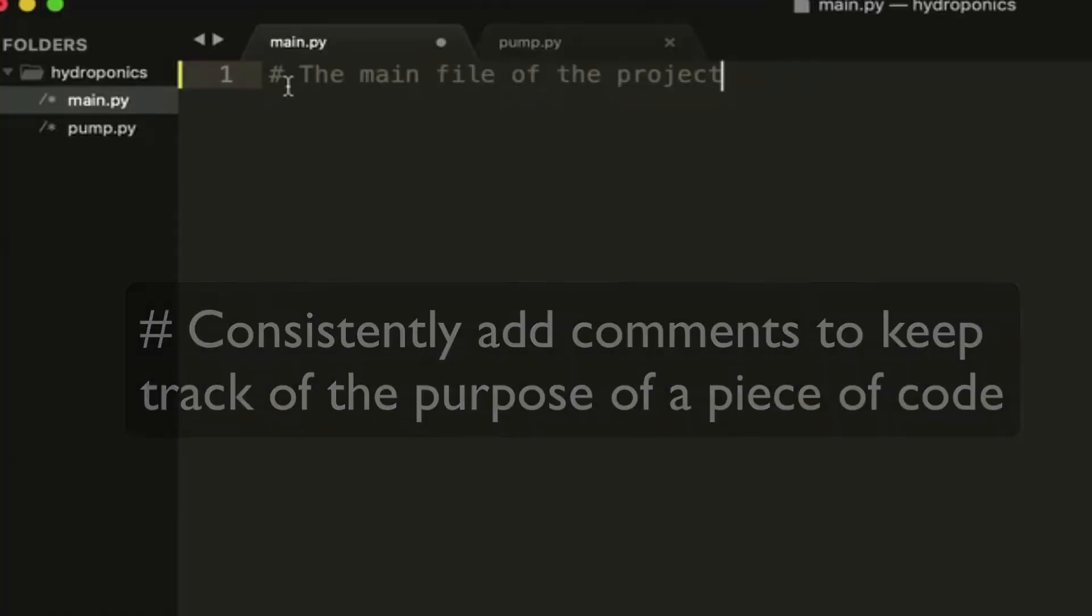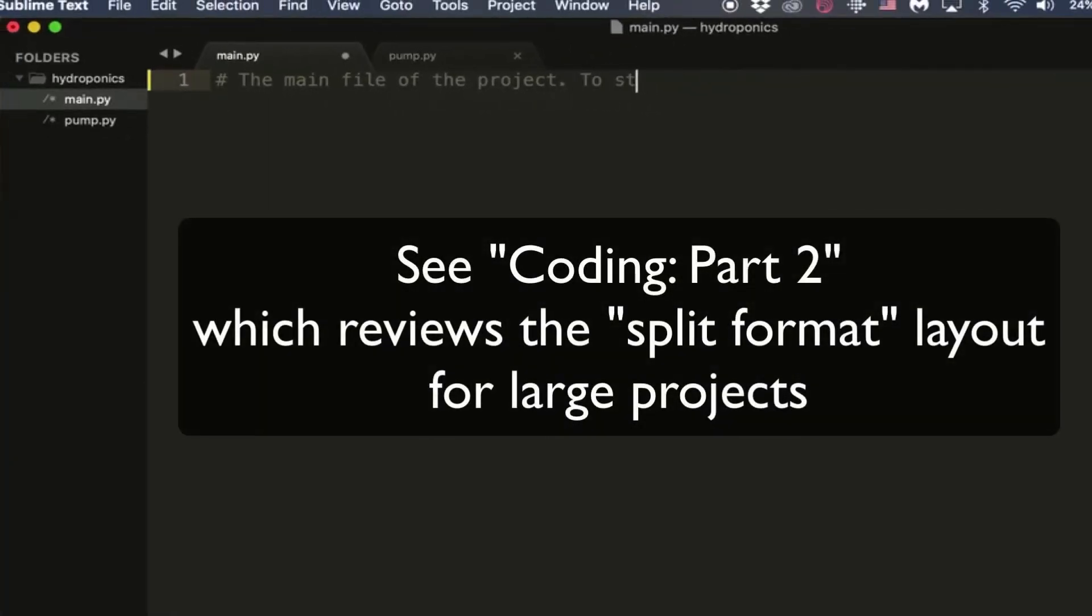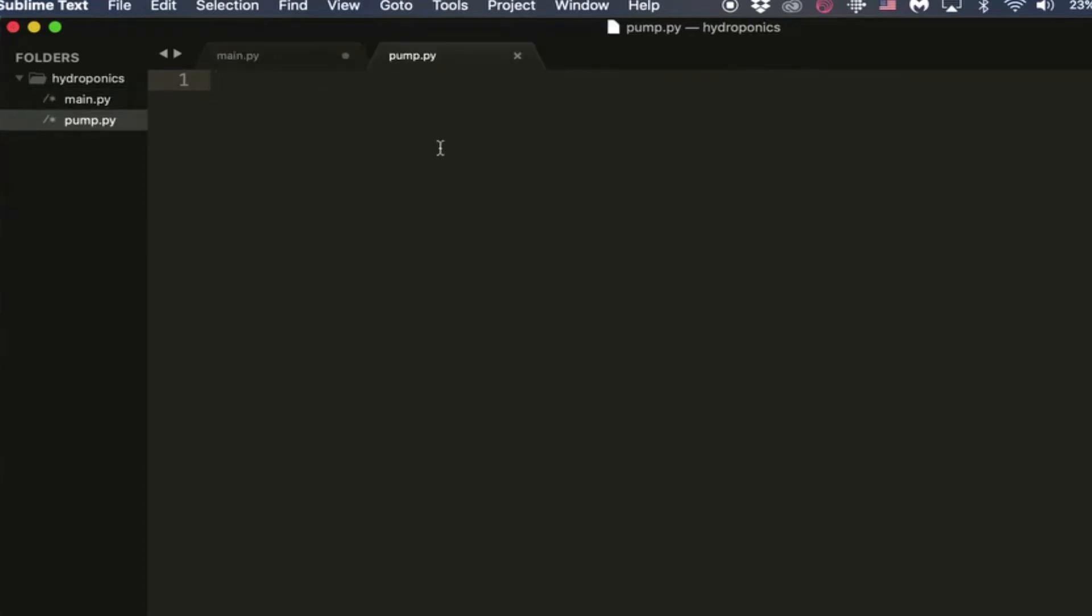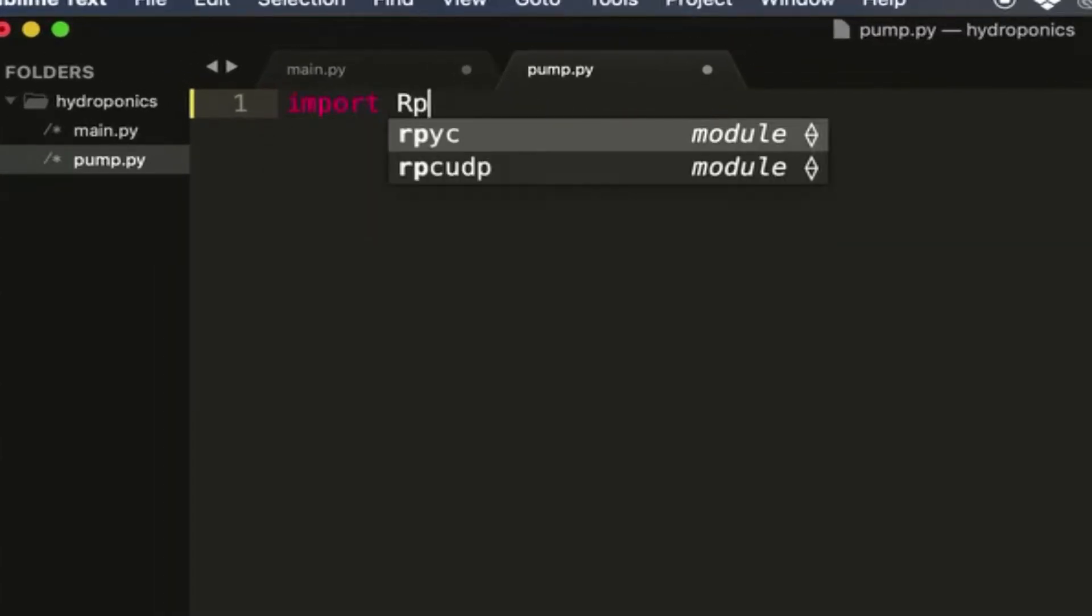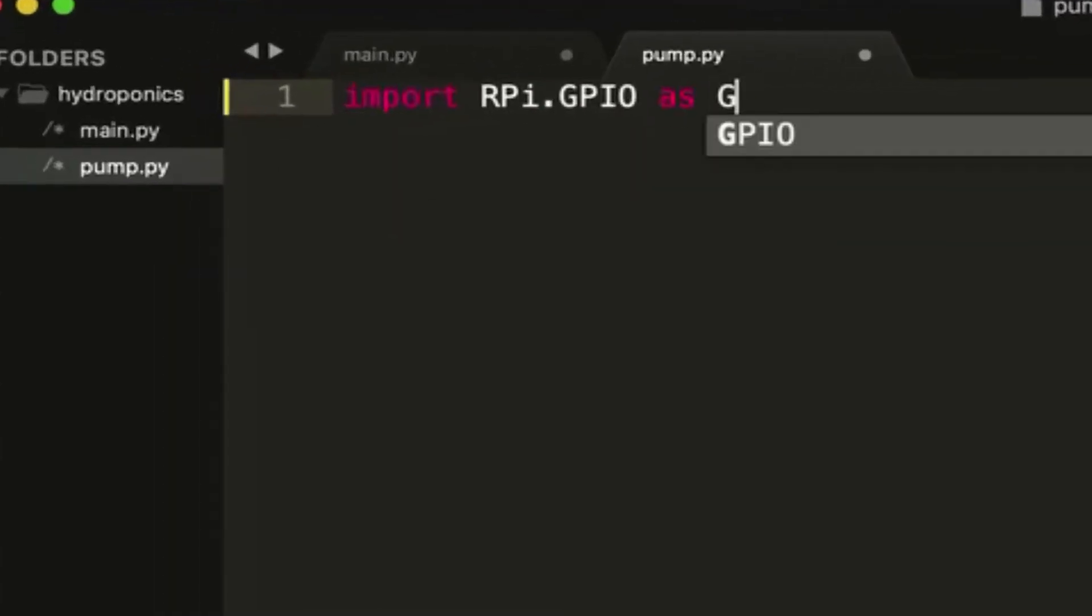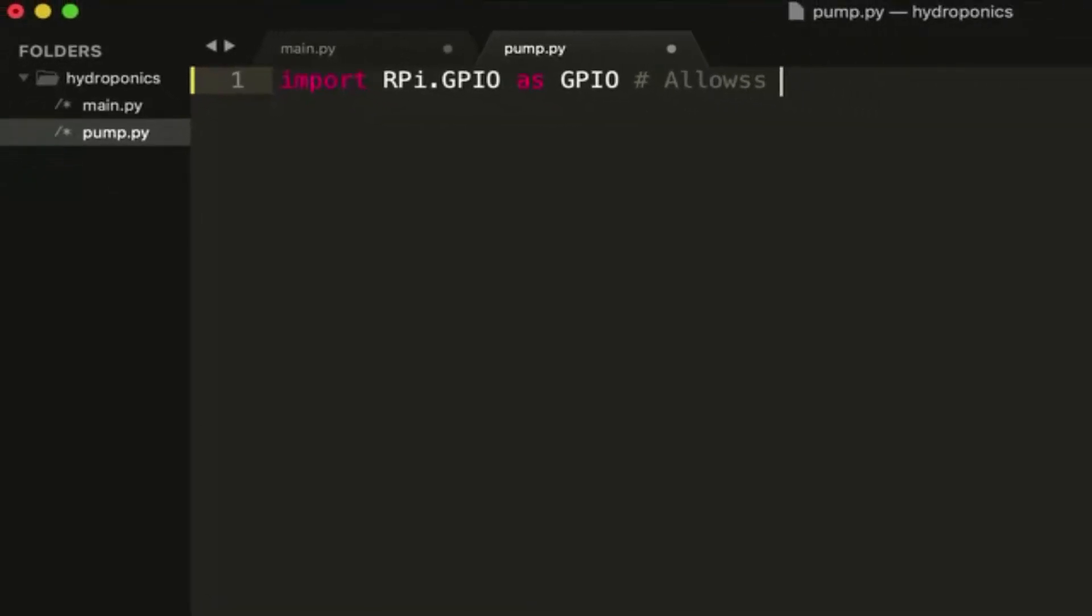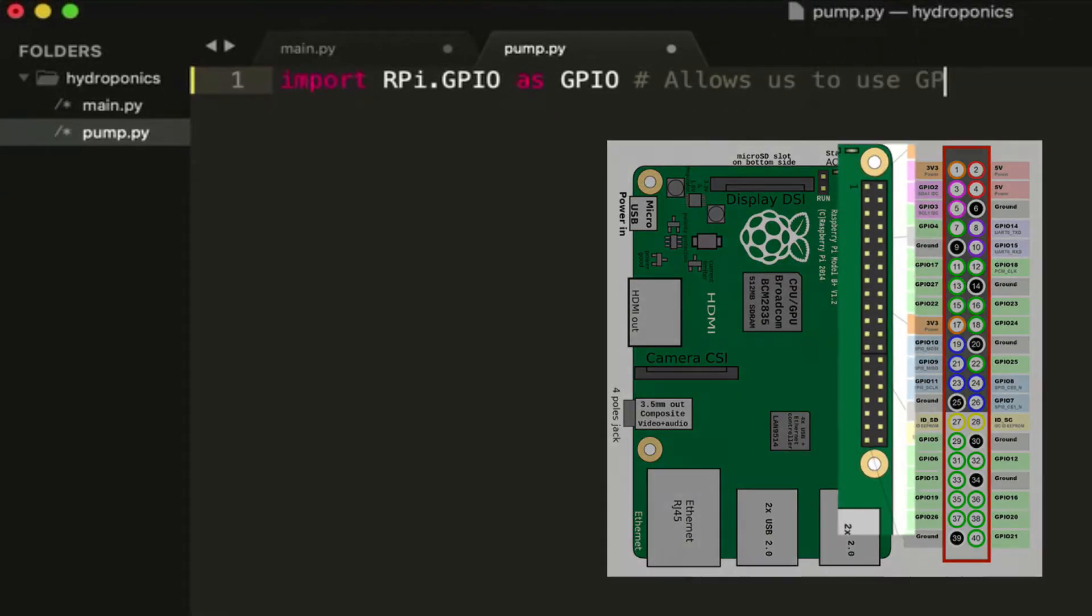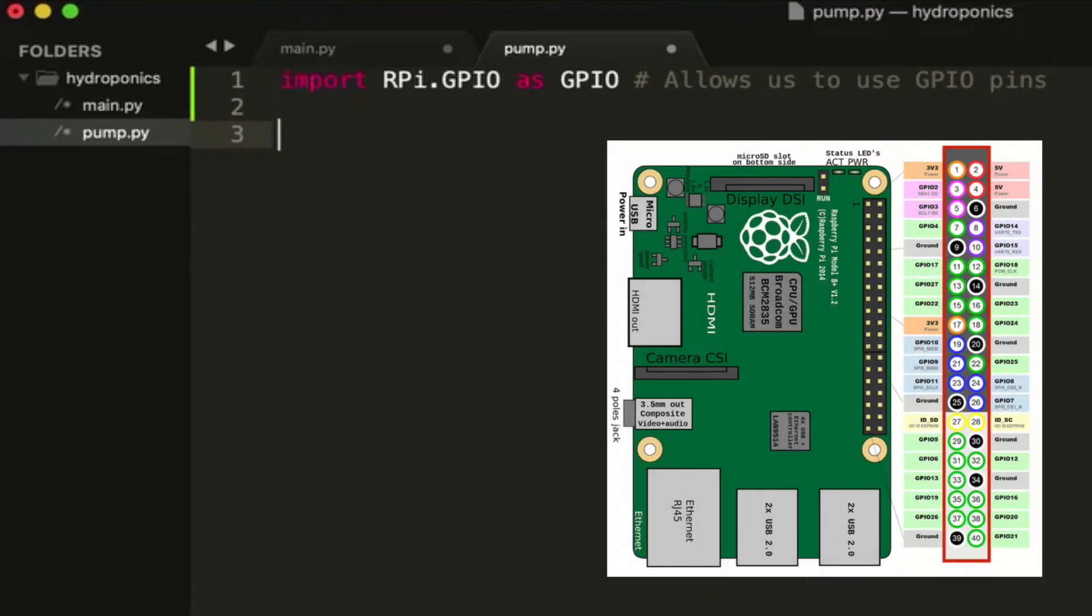Let's add some comments so we know what we're doing. So this is the main file of the project. And if you're not sure how we're going to use what kind of layout or format we're going to use for our project, watch the last coding video which showed how you lay out projects with large files. So now we're going to write some code in pump.py. The way you do this is you need to import this module called RPi.GPIO.